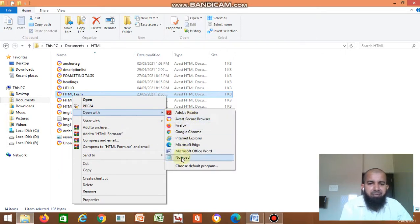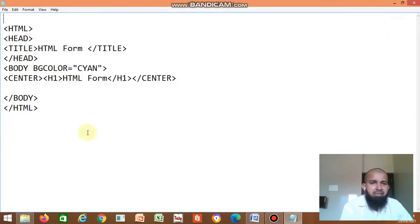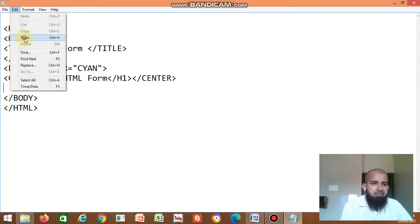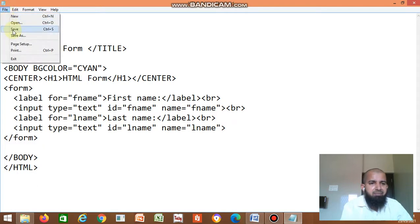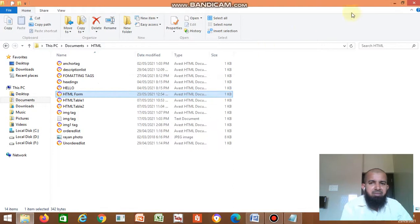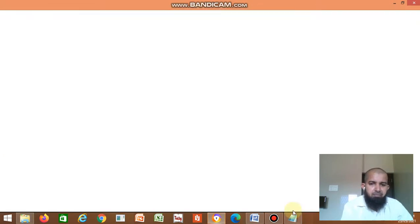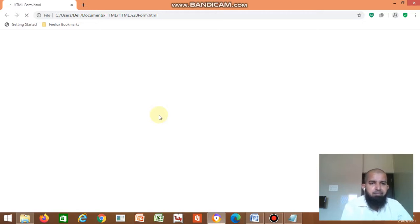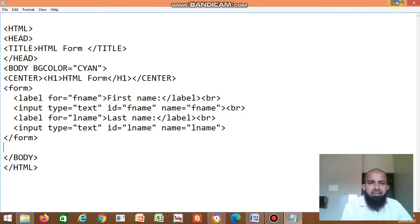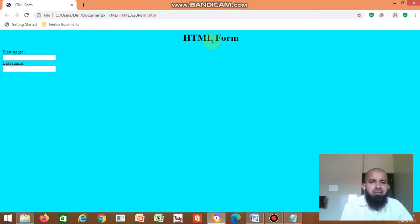If you want notepad, just right-click and open with notepad. So these are the common code. After body, you want form. Write form, then label — first name, last name — then text boxes. One text box to enter first name, one more text box to enter last name. Click save. File name is html form, save it as html form dot html. So here title is html form and it displays the title and heading as html form.